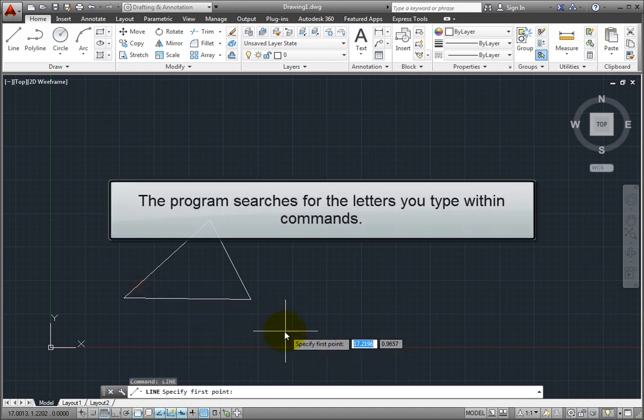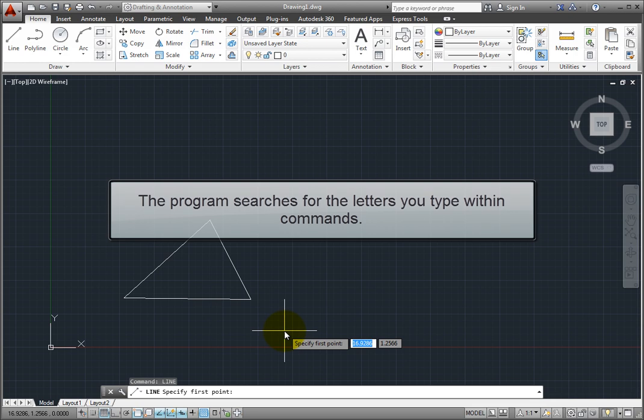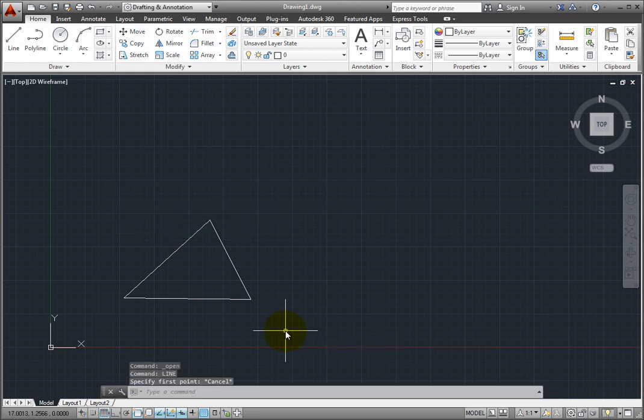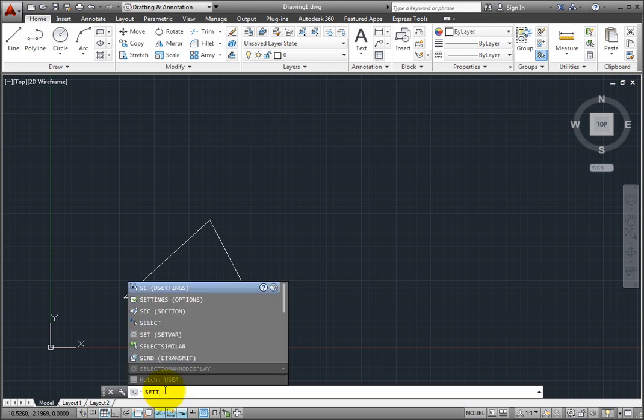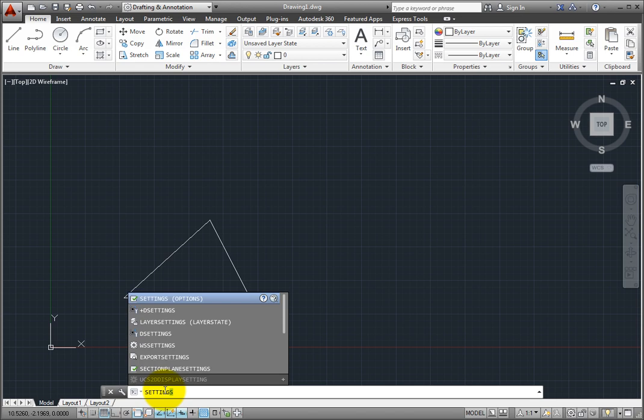The program actually searches for the letters you type within commands. For example, if I type setting, the suggestion list displays commands containing the word setting anywhere within it, not just at the beginning.